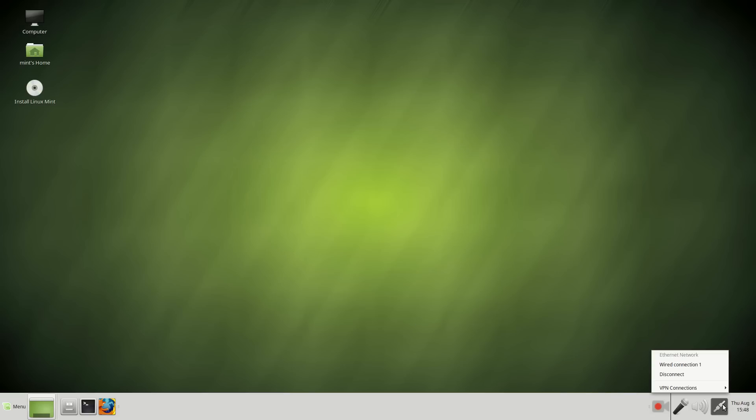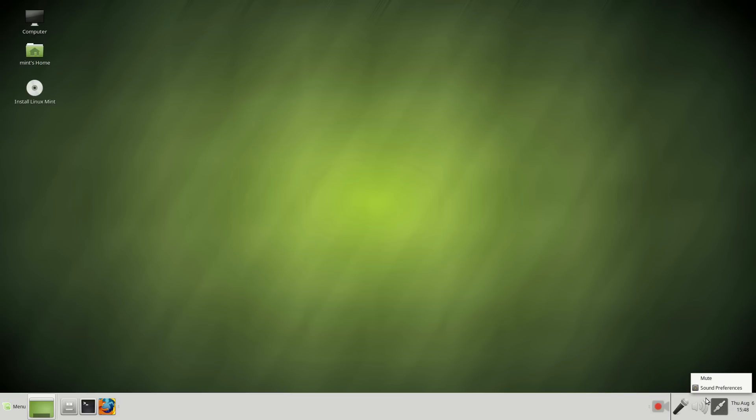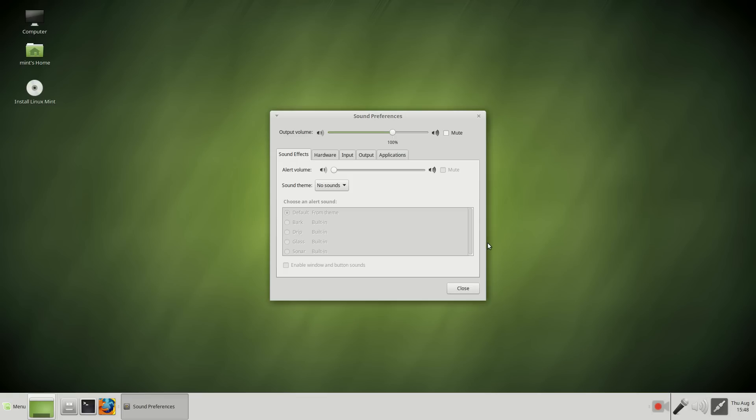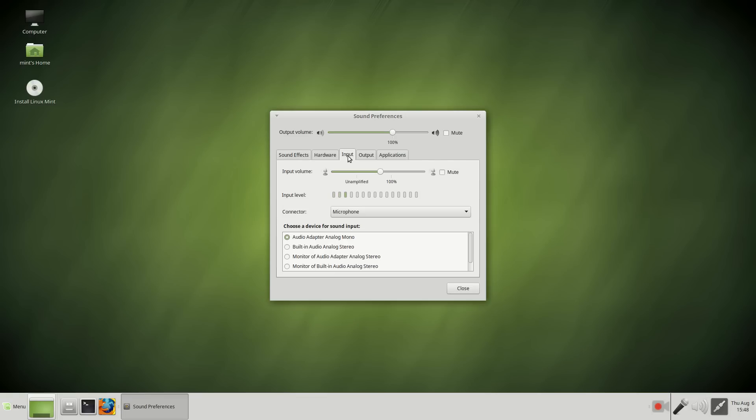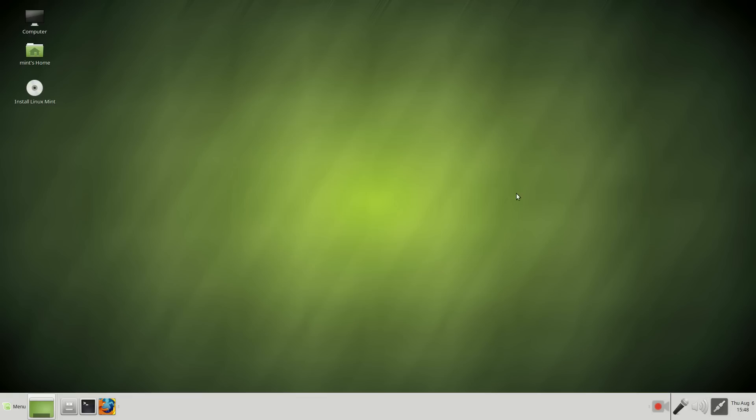Briefly, time and date, my internet, volume, right-click, go to sound preferences. Again, if you've been using Linux, you've seen this before. No major aesthetic changes here.